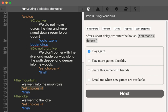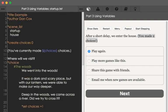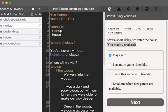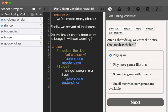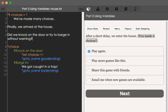As covered in an earlier video, the finish command, when encountered, will transition to the next scene if there is a next scene within the scene list order. At the top of this file, we see the scene list includes startup — the current file — and then house. Moving over to house, we see that we knocked on the door, and so the set command was used an additional time to change the value of the variable choices plus 1 to 2. So we made two choices: going into the mountains and knocking on the door.